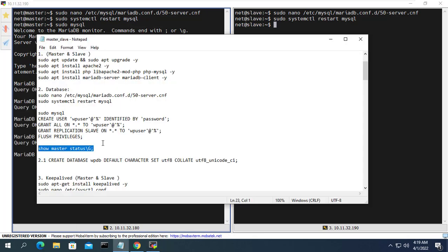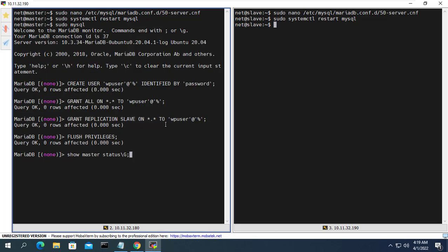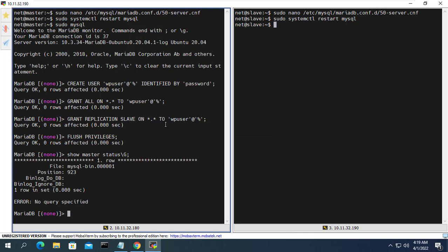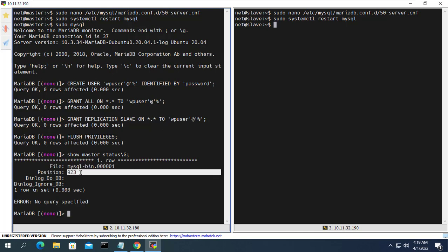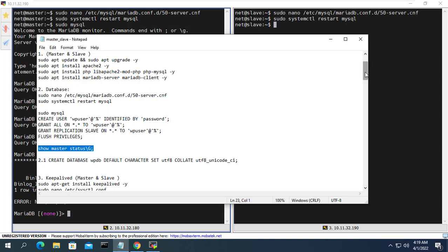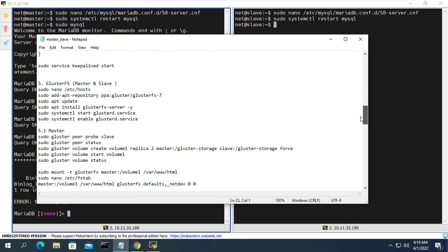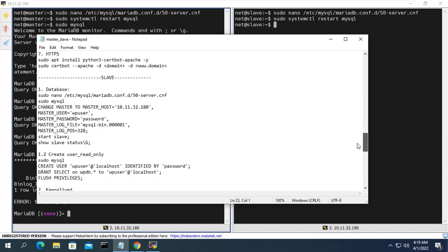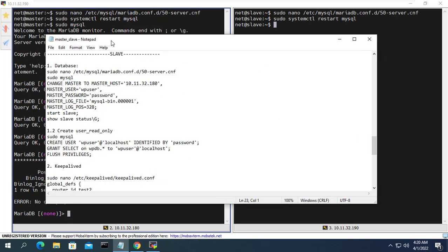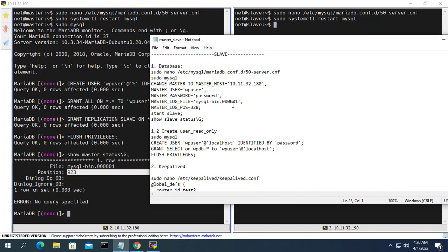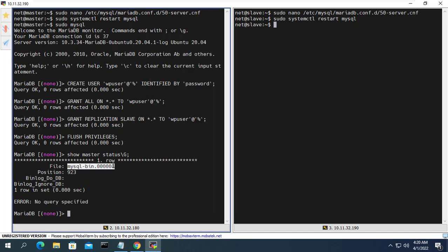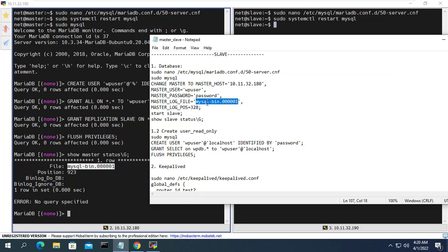This is the command to view the main database status. With this command you will get two parameters needed to allow the secondary server to connect to the primary server's database. I will write down this information to allow the secondary server to sync the database with the main server in the next step.